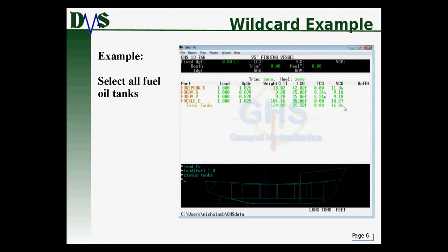Here's an example of how that works. The command 'load FO* 1.0' selects all fuel oil tanks — you'll notice in the list of tanks that changed, every single one starts with the letters FO. Note that the wildcard only works at the end of the part name specification; you cannot do star-FO or star-.c. It doesn't work with the wildcard character at the beginning.